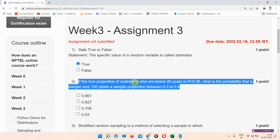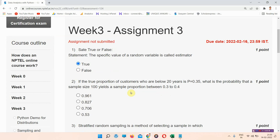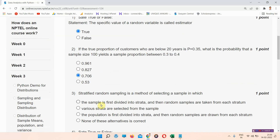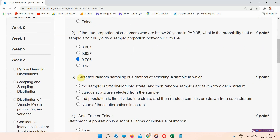Question number 2: if the true proportion of customers who are below 20 years is P = 0.35, what is the probability that a sample size yields a sample proportion between 0.3 and 0.4? The correct answer of question number 2 is option C: 0.706.